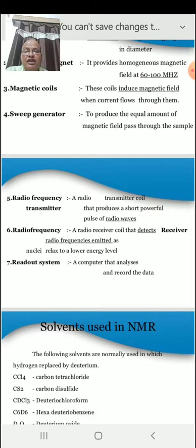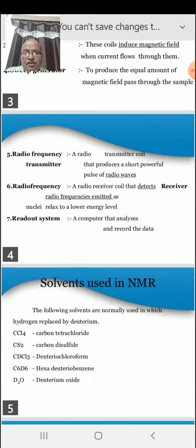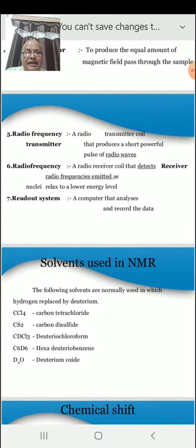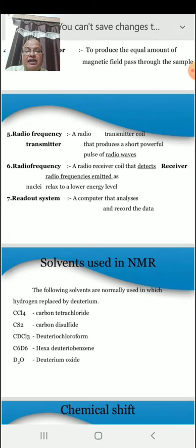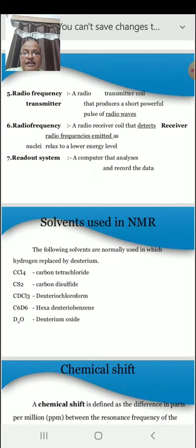In NMR, we use some solvents to carry out NMR studies. The following solvents are normally used, where hydrogen is replaced by deuterium: CCl4 (carbon tetrachloride), CS2 (carbon disulfide), CDCl3 (deuterochloroform), C6D6 (hexadeuterobenzene), and D2O (deuterium oxide).